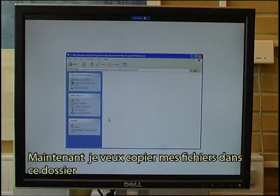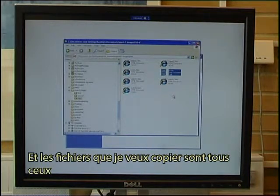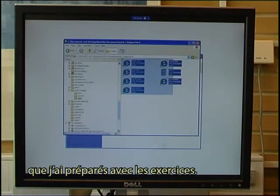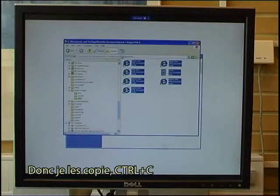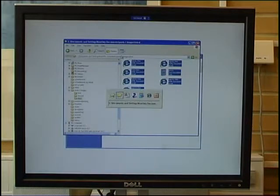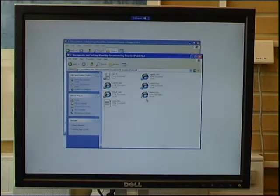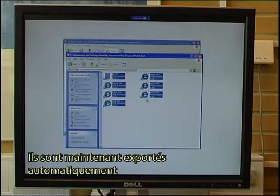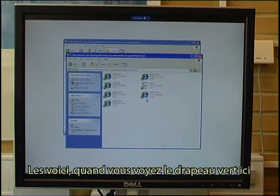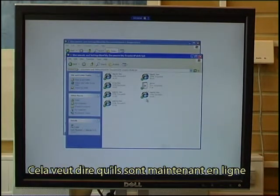Now I want to copy my files into that folder. The files I need to copy are all those I have prepared with the exercises — the crossword exercise and matching exercise — so I copy those with Ctrl+C and paste them in with Ctrl+V. They are now being exported automatically. When you see the green flag, that means they are now online.